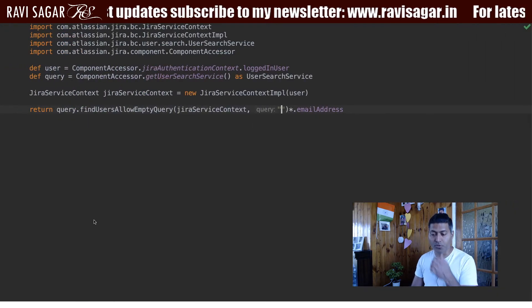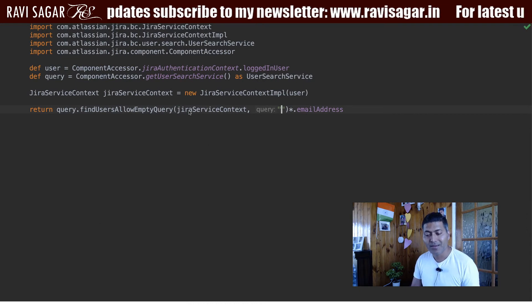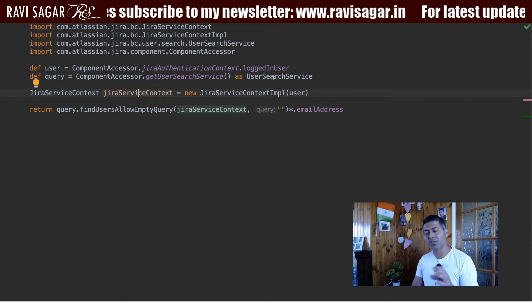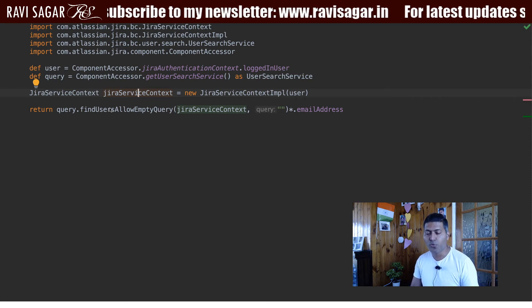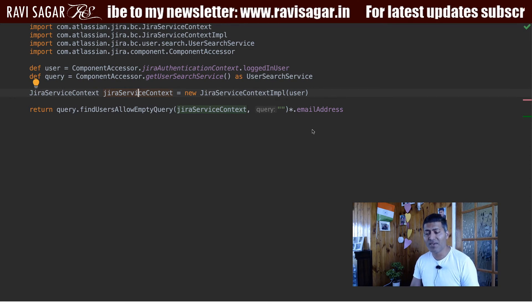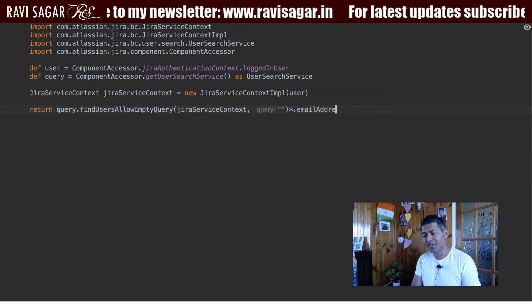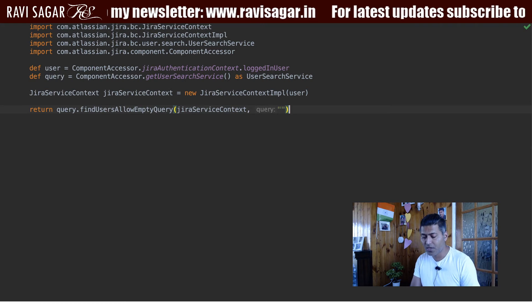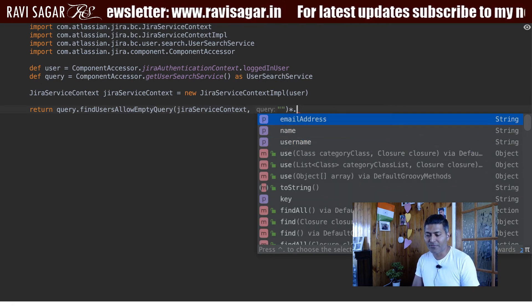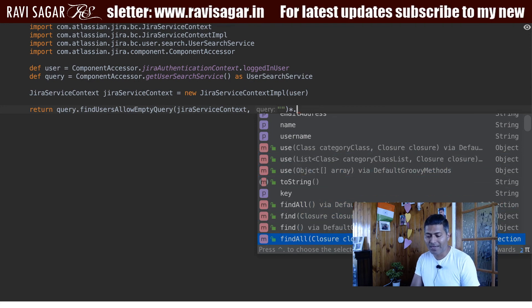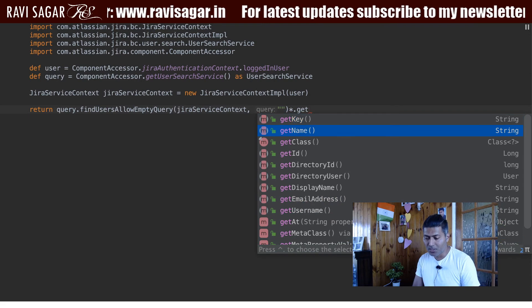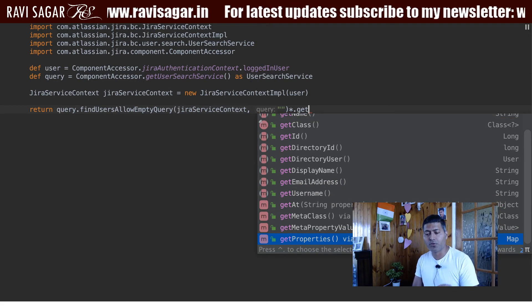This is just one way of fetching the list of users. When you get the JiraServiceContext based on the currently logged-in user who is running the script, and you use the UserSearchService, you have different methods available. You can fetch the username, the email address, and also find out the directory ID. You can actually do a lot of things specific to the user object, such as checking whether the user is active or not active.